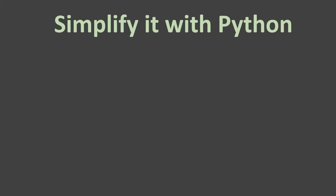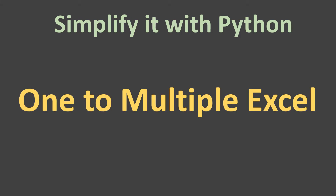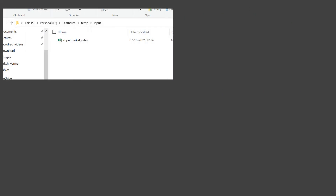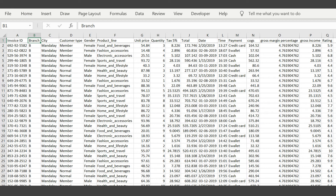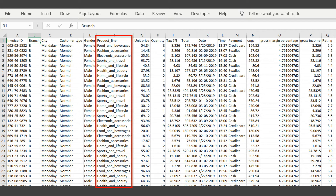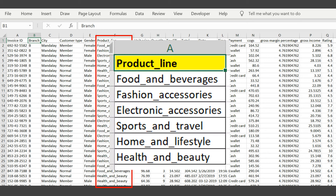Welcome to the second video in this series. I'm going to explain a very interesting and frequently used concept: one to multiple Excel. Here we have one folder with a file called supermarket sales. The data has one column named product line, which has six unique values.